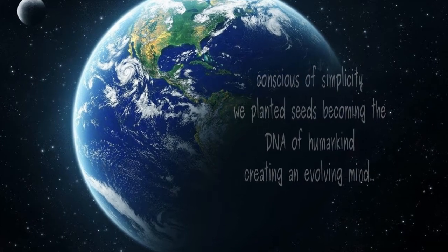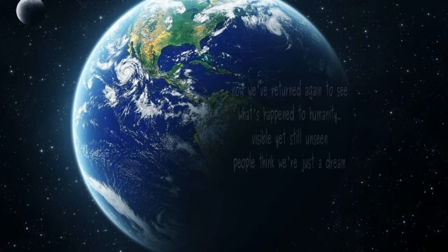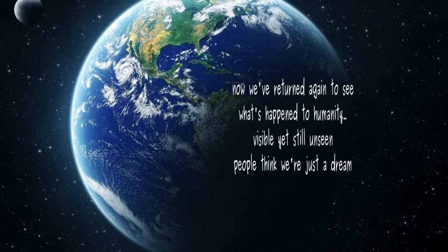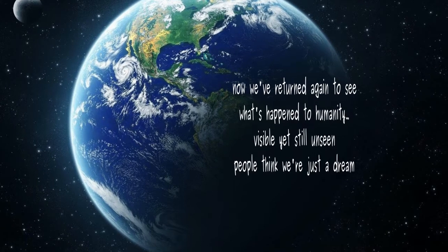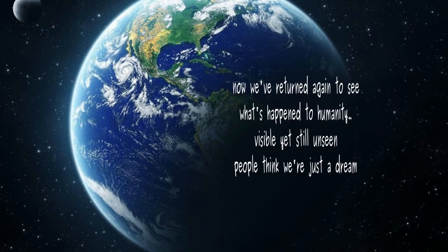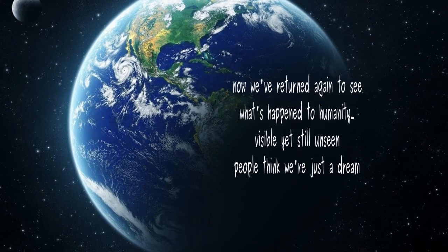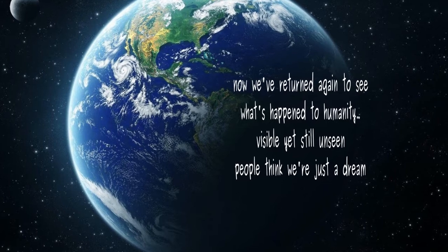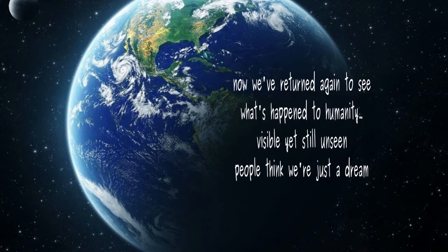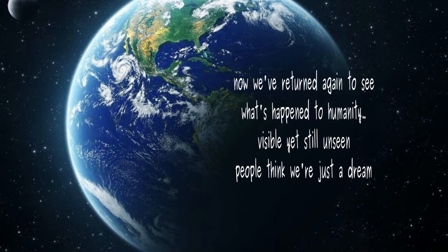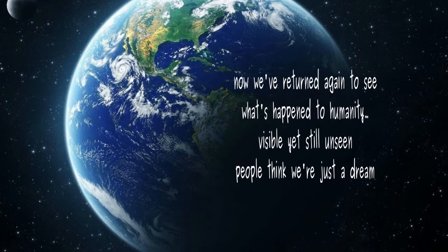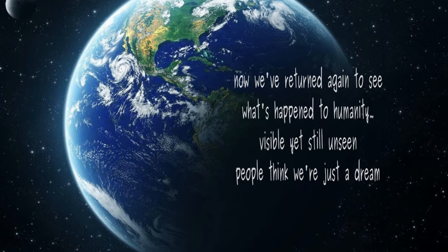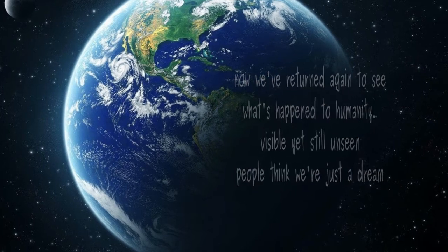Creating an evolving mind. Now we've returned again to see what's happened to humanity—visible yet still unseen. People think we're just a dream.